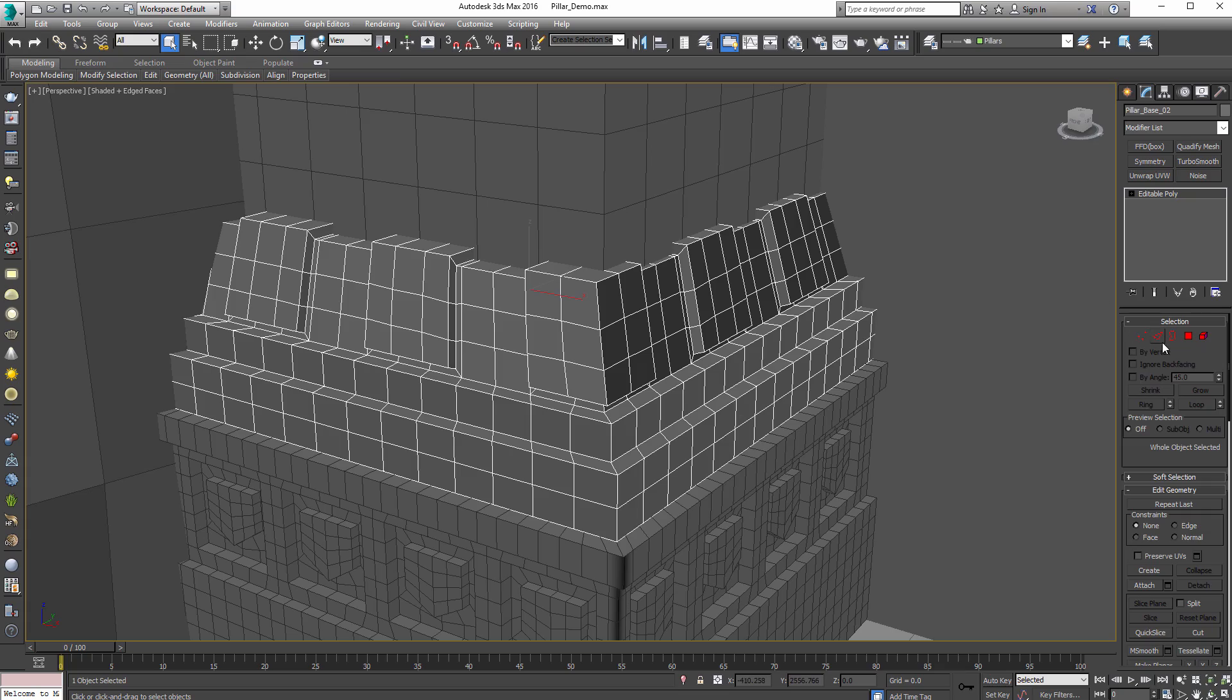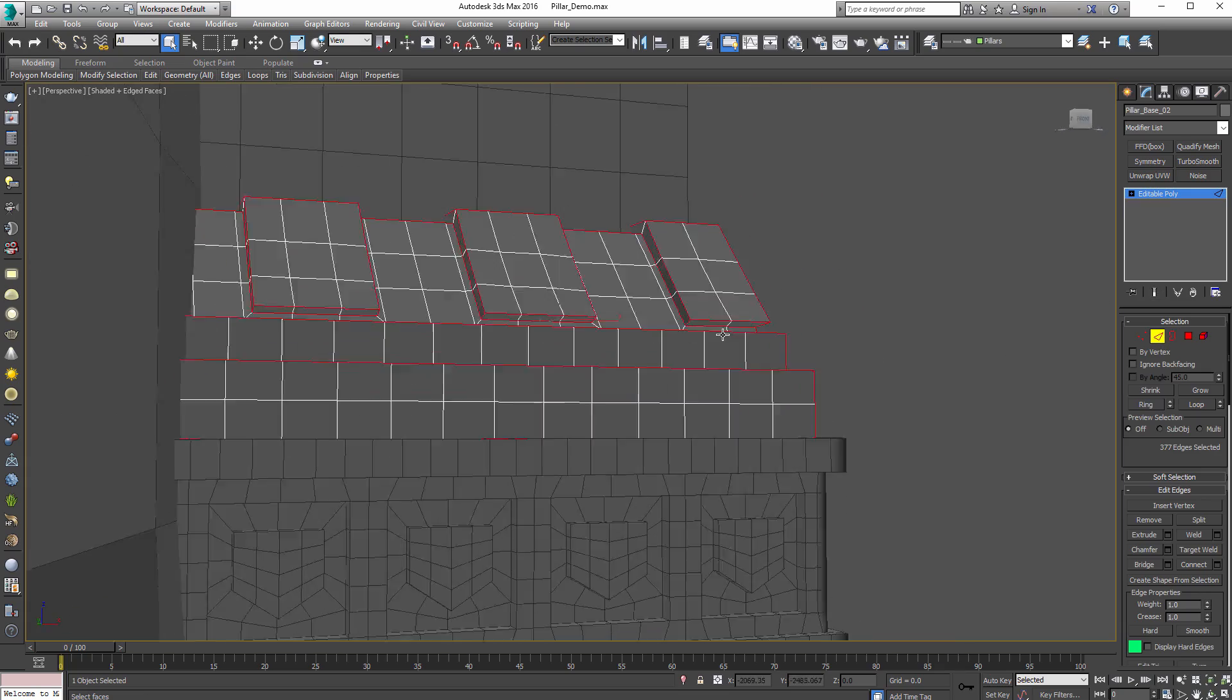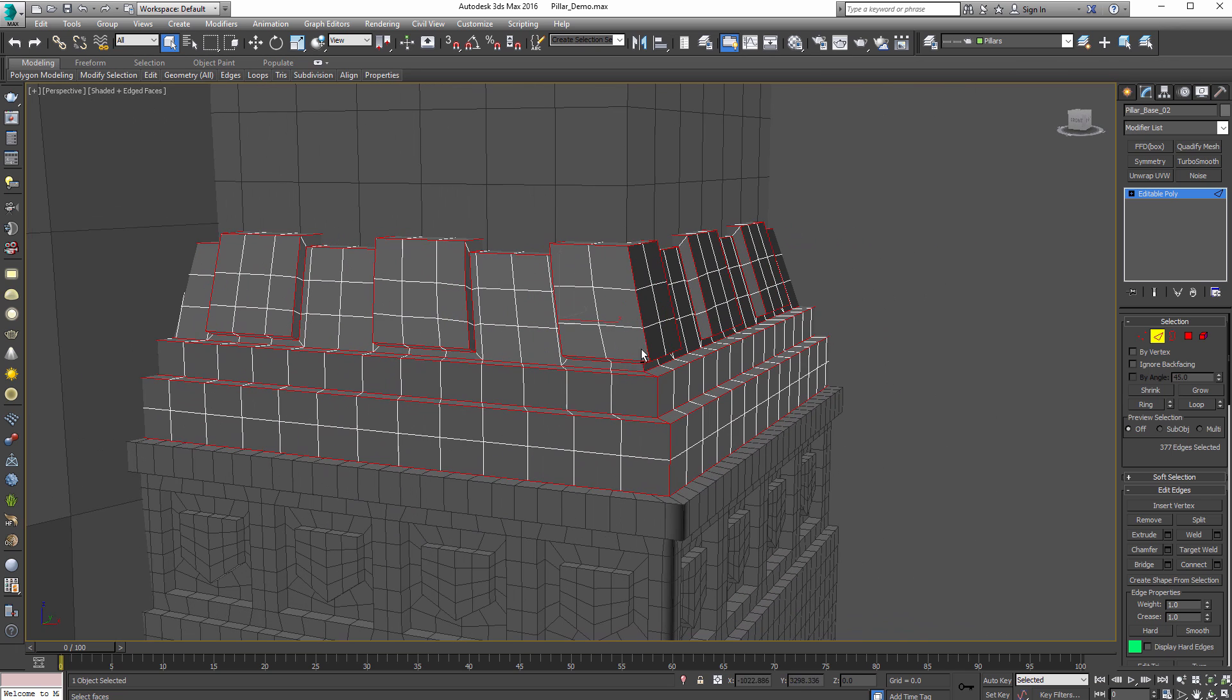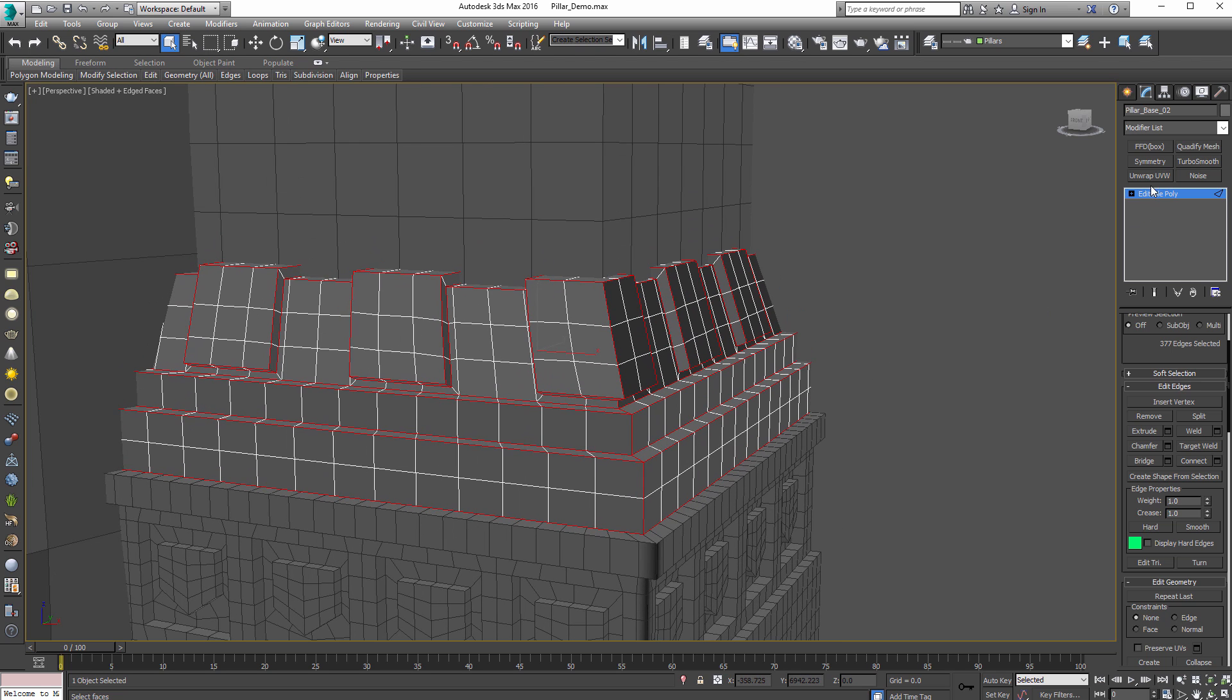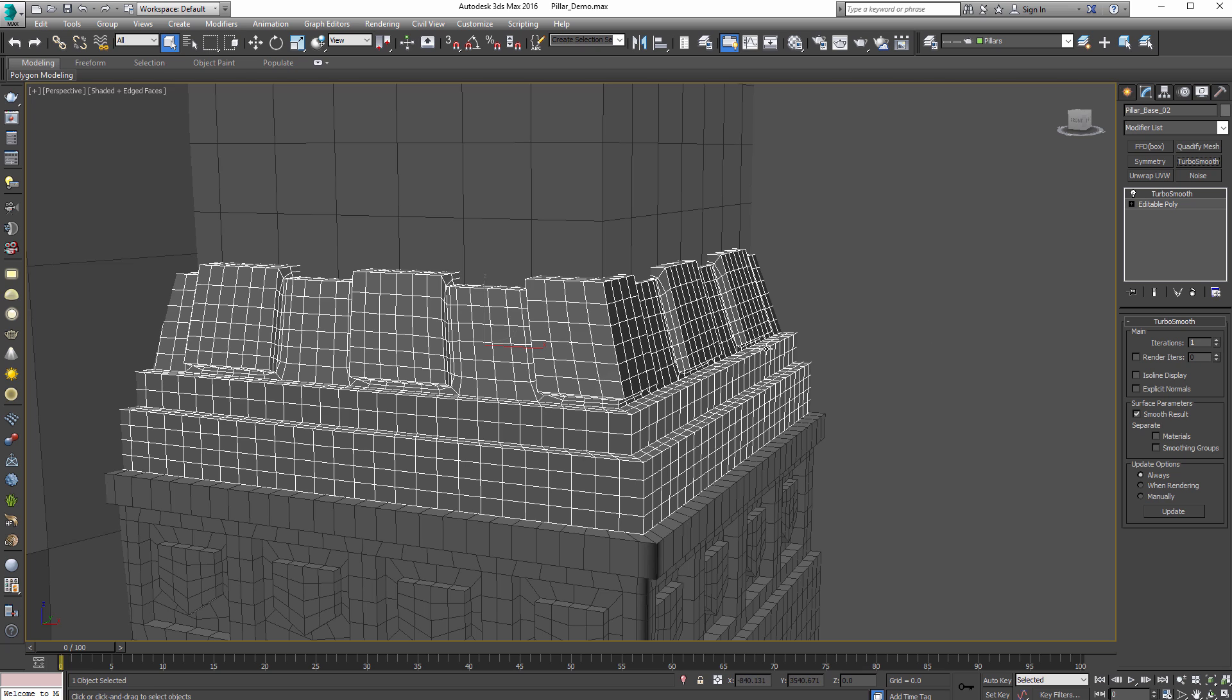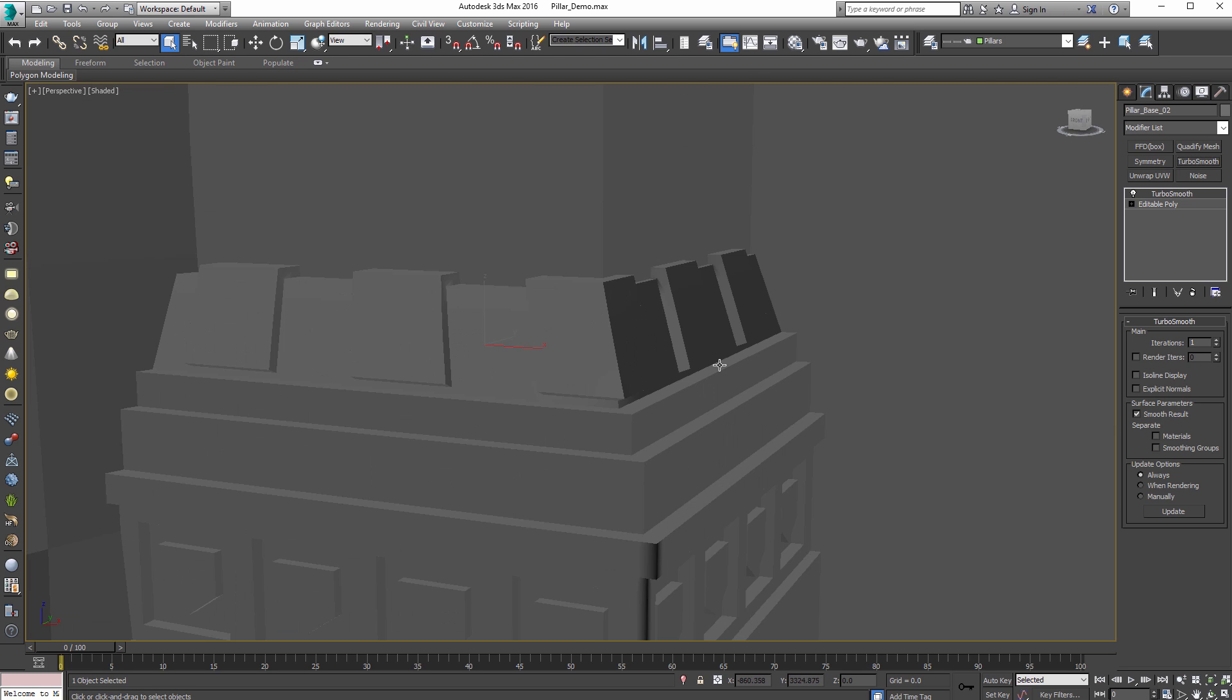If you come in here to your edit poly stack, notice how I have all these edges selected. I went through and selected all these and then down here the crease by default is set to zero. But I always go in here and I set this to one. What that does is it allows me to add a TurboSmooth on top of this without it actually subdividing further. Sorry, it subdivides, but it doesn't soften out the edges.